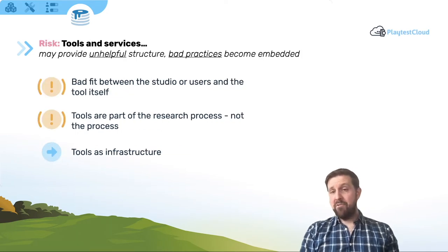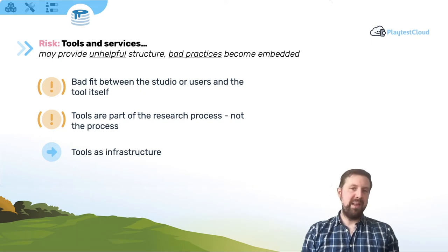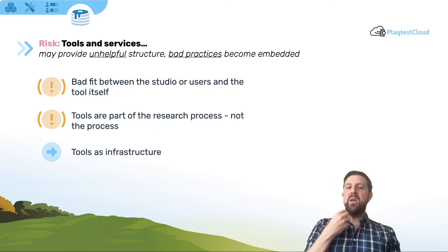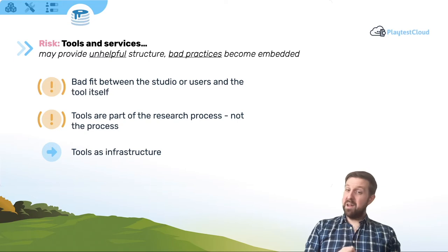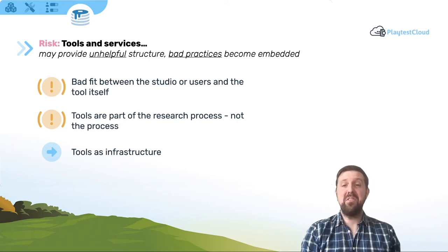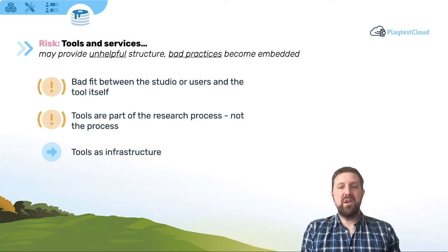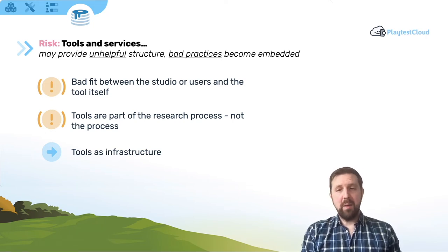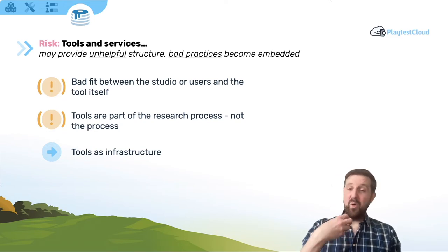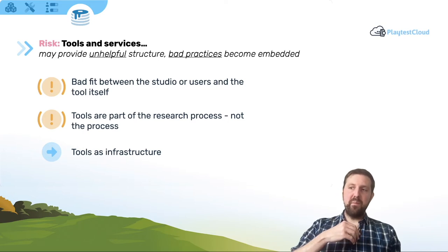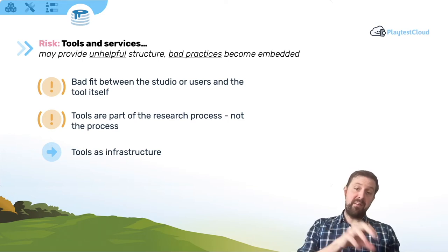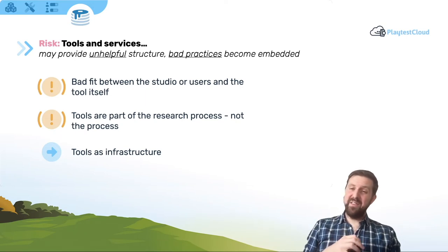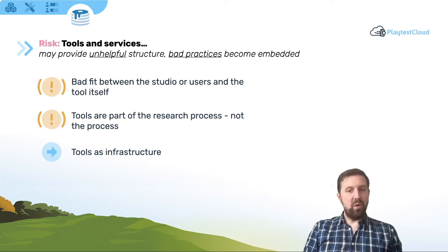A perceived risk is that tools and services could provide unhelpful structure. I mean, this is the evil twin of the previous slide. The structure of the tool might lead to users consistently misinterpreting findings or interpreting uncertain data with too much confidence, too much certainty, or just doing research that doesn't help the product. And an even worse potential outcome is that these issues become embedded in the way that you or your team work. And generally, when I've seen this happen before, I put it down to a bad fit between users and tools. What do I mean by a bad fit? Usually that the deliverable it provides isn't what users were expecting.